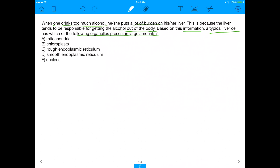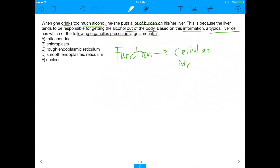This is a great MCAT question and also just a great test question in general, because it's asking you to relate the function of a cell at the organelle level to an actual cellular function. This is really important — you want to be able to make connections between very small and very large. For example, if something has a lot of mitochondria, what does that say about its overall function? With that being said, let's examine the answer choices: would the cell have a lot of mitochondria, chloroplasts, rough ER, smooth ER, or nucleus?